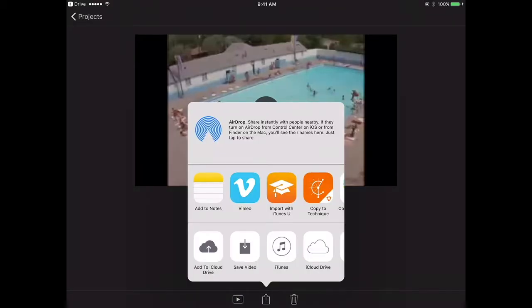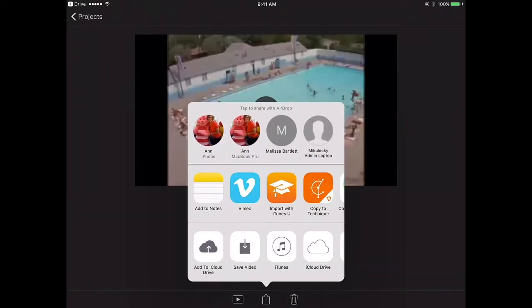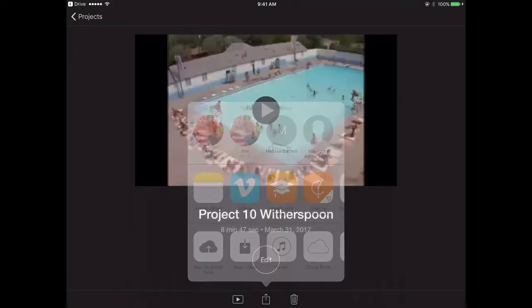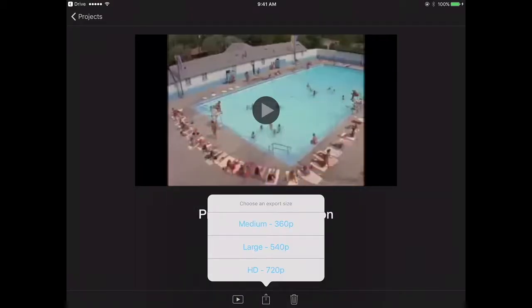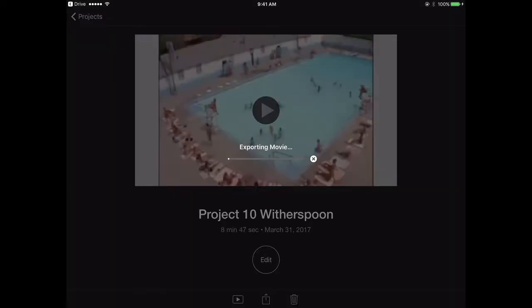Save the video back to your camera roll. Select 720p, we want the best possible resolution. After your movie exports, you will then be able to upload to YouTube.